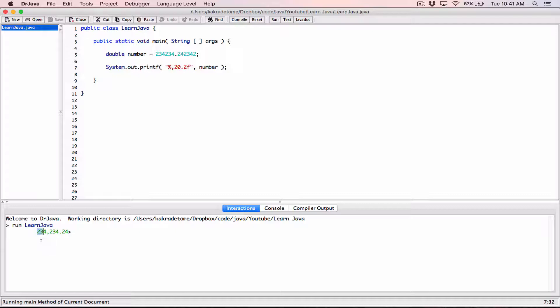Because this number in terms of characters is less than the 20 characters of the entire width — this number is 10 characters — when it happens that the number you're displaying is less in terms of characters than the minimum filled width of 20, it's displayed right justified on the right. What if you wanted to display this number on the left — left justified?